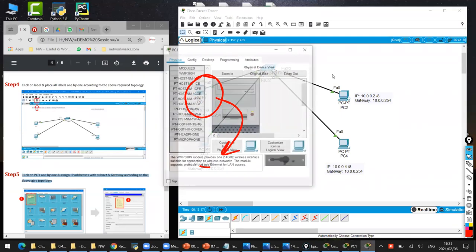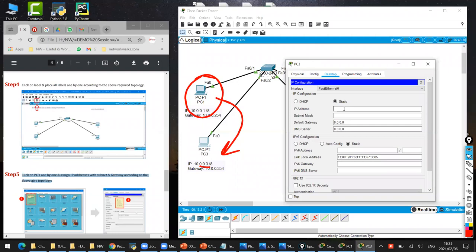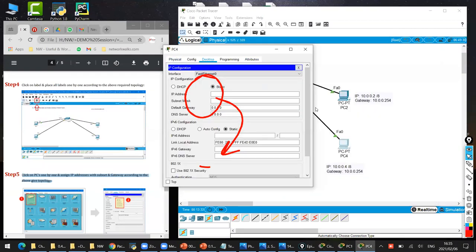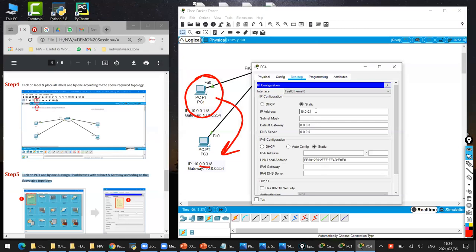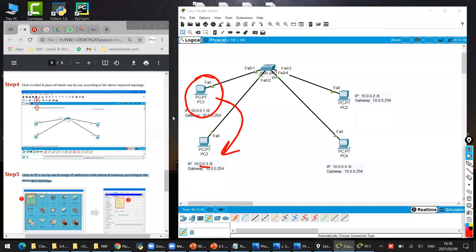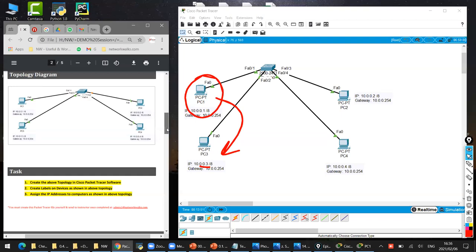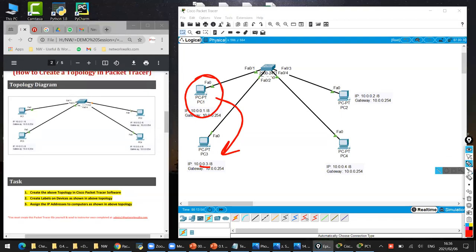Let me finish computer number three as well. Desktop, IP Configuration - yes, it's blank. 10.0.0.3 and gateway 10.0.0.254. PC four: Desktop, IP Configuration: 10.0.0.4 and gateway 10.0.0.254. Finished. Now, if I try to ping from PC one to PC number three, will it ping or not? Going back to our tasks - the task was saying assign the IP addresses. This was task number three.